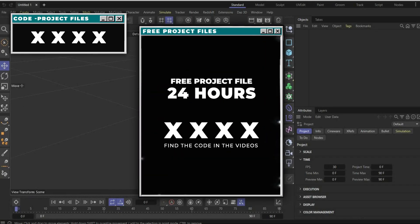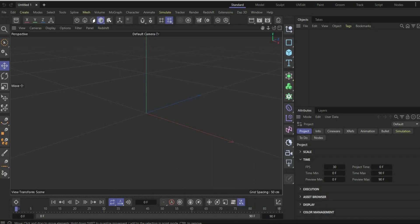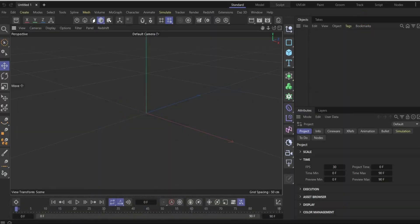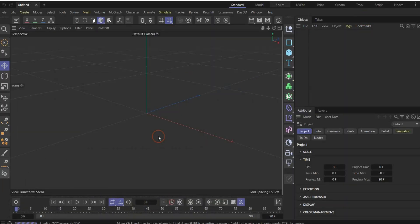Find the code in the video and get free project files. Let's start with the tutorial. First you need the buildings shown here — they are free. You can download them from the website linked in the caption. When the download is ready, drag and drop them into the scene.